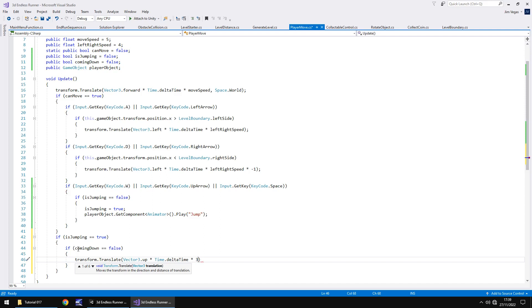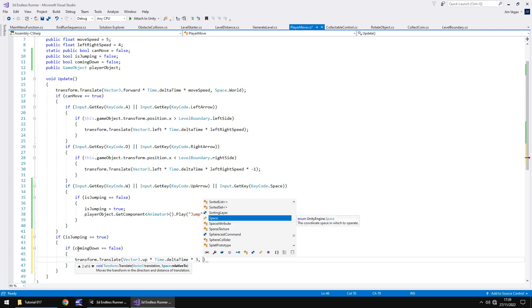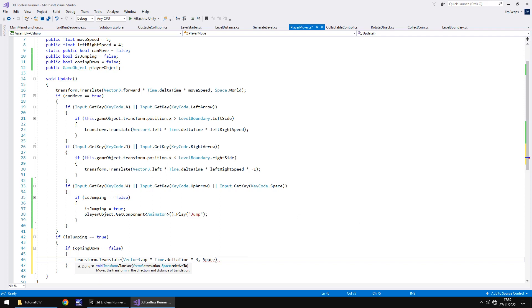We simply say Vector3.up multiplied by Time.deltaTime multiplied by how fast you want it to happen. By default, I'm just going to have three. You could make this a variable if you wanted and we might do later on in the series, but the lower this is, the lower you would jump higher and so on. You can play around with some of these settings, but for now, I'm going to have it as three. Perhaps after this tutorial, you could modify this even more. And then we need to do it relative to the world around us. So, Space.world, close bracket, semicolon.